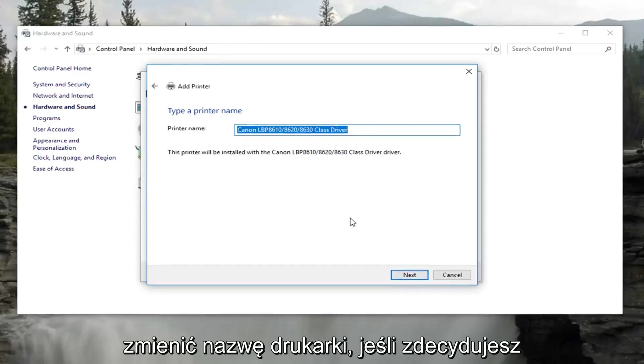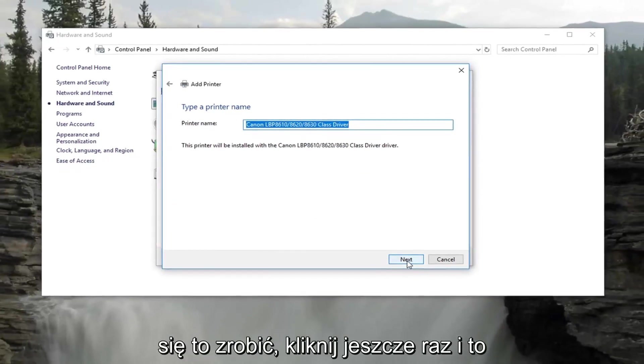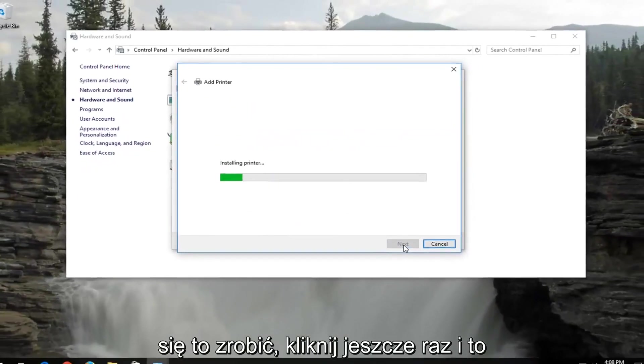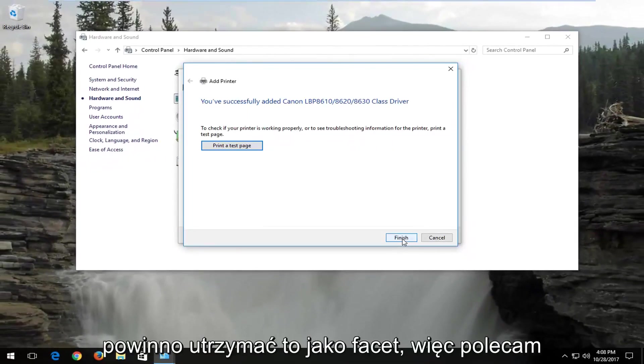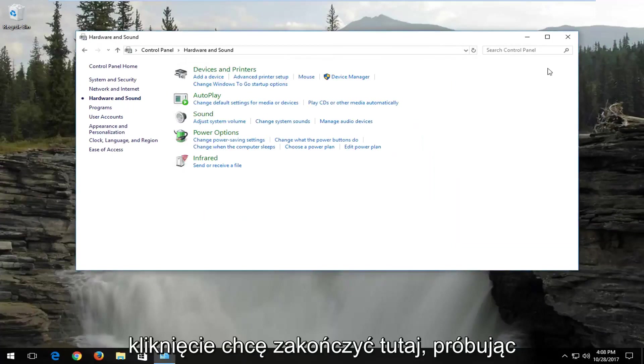You can change your printer name if you choose to do so. Click on next again. And that should hopefully be it guys.